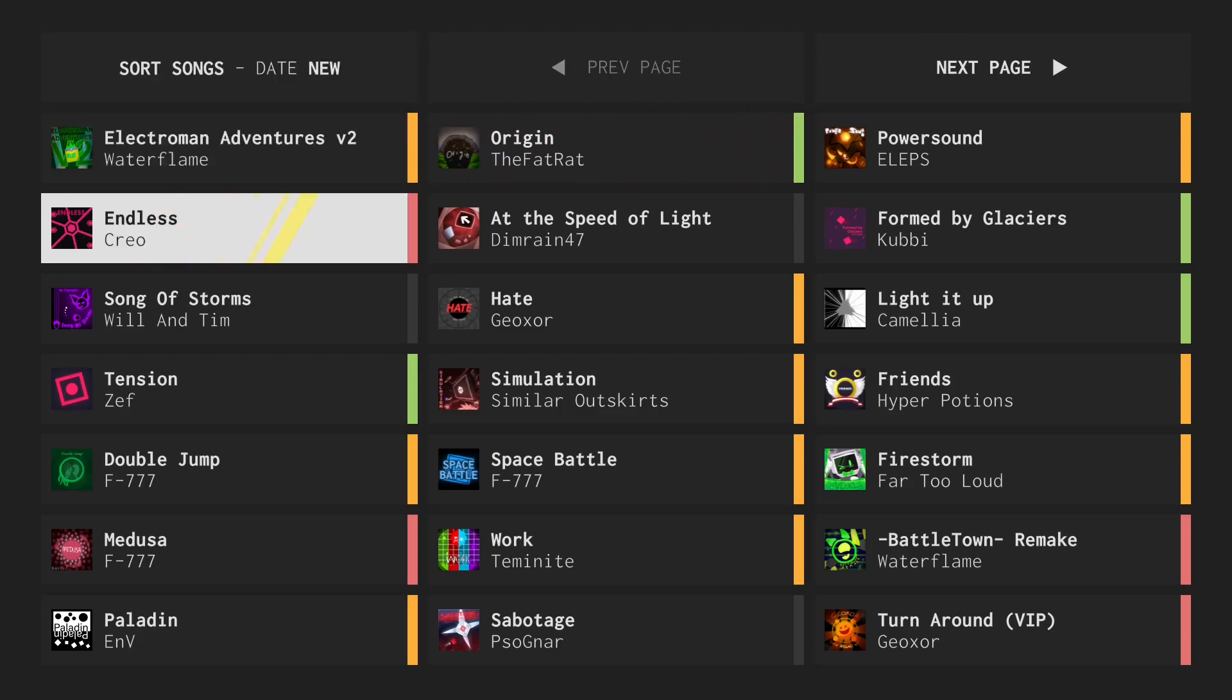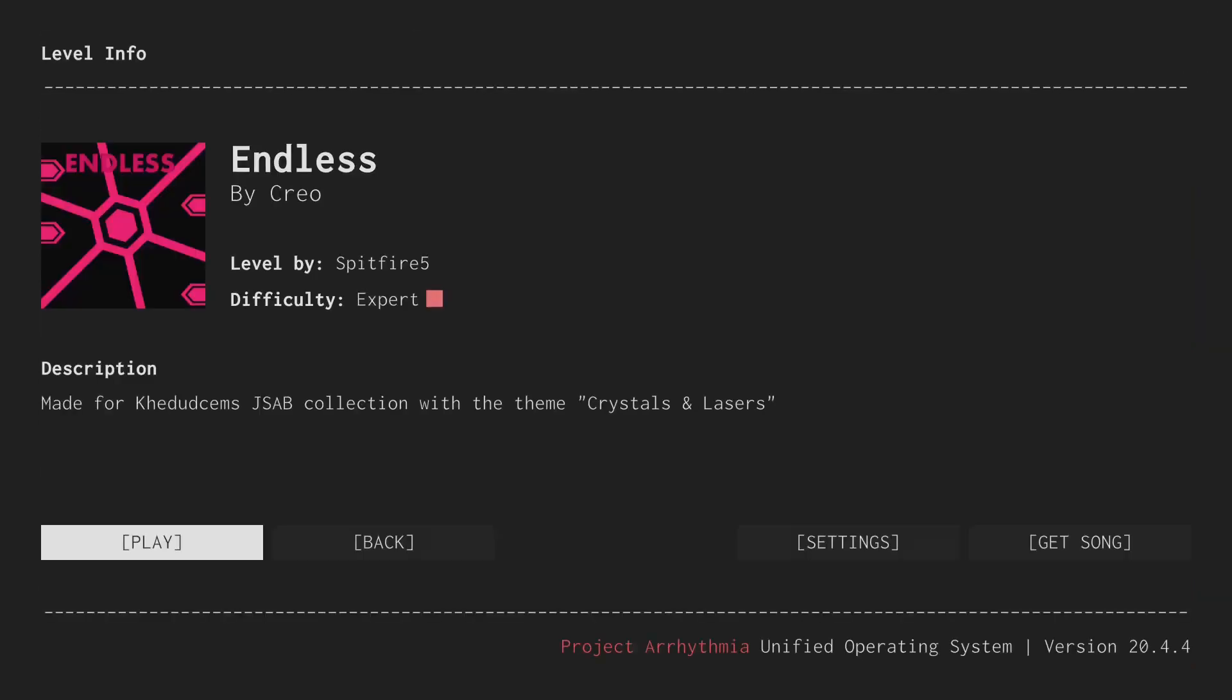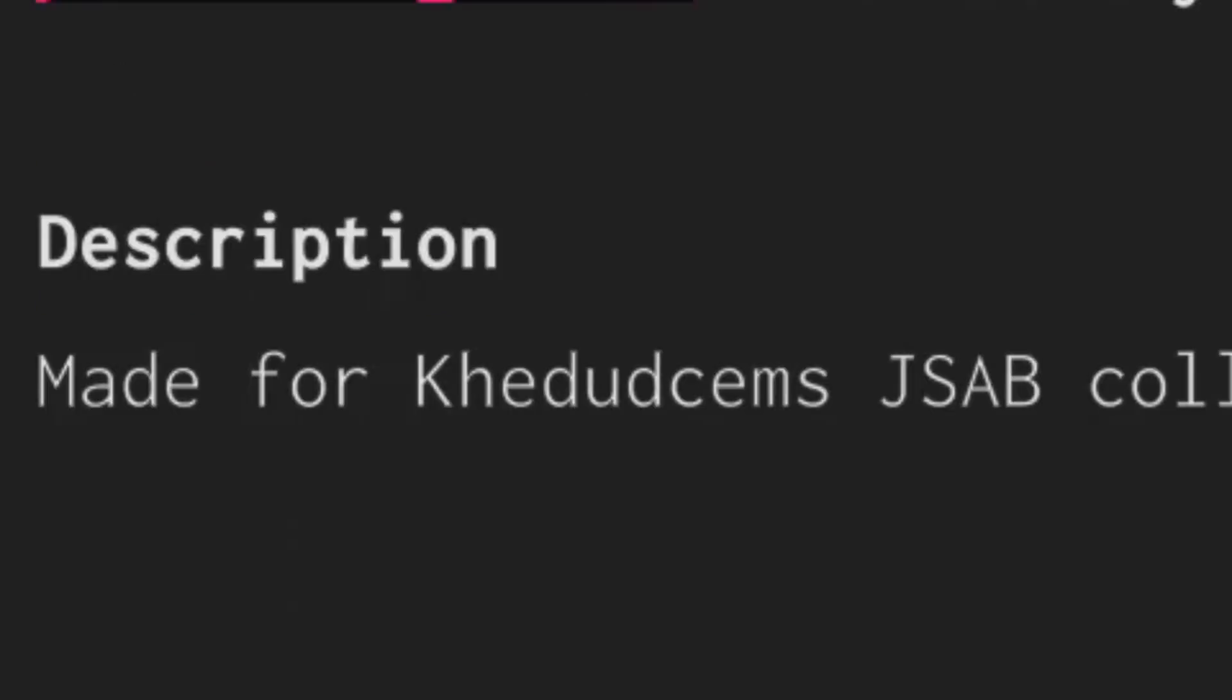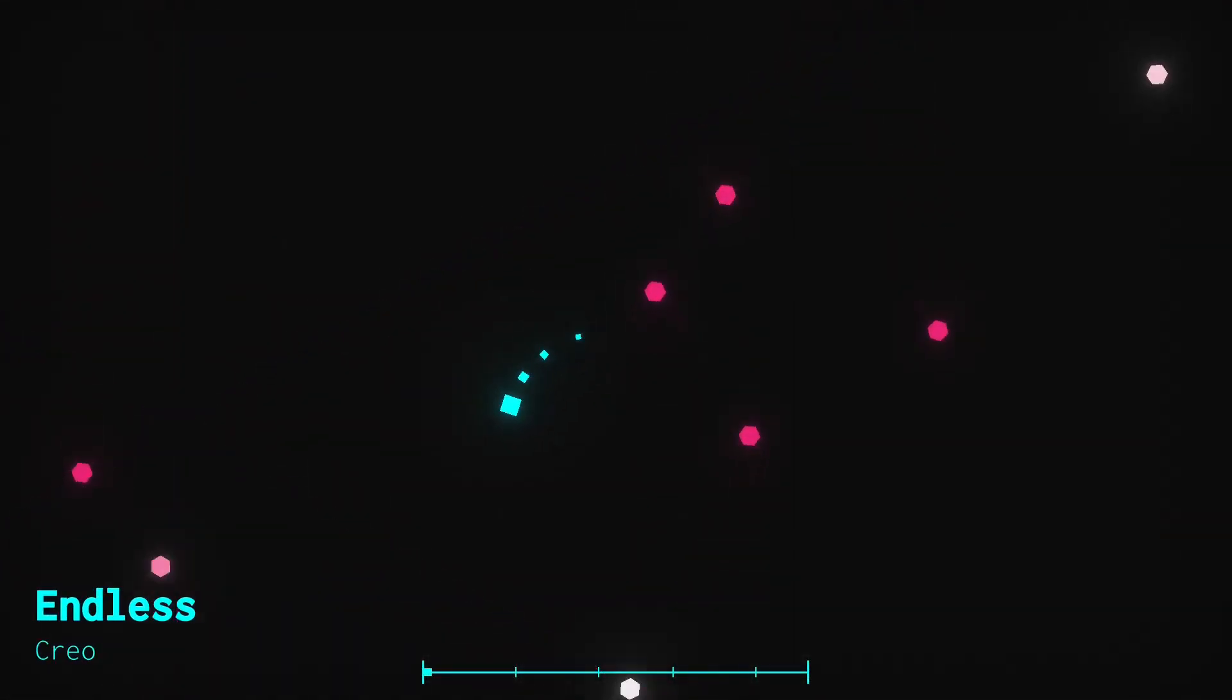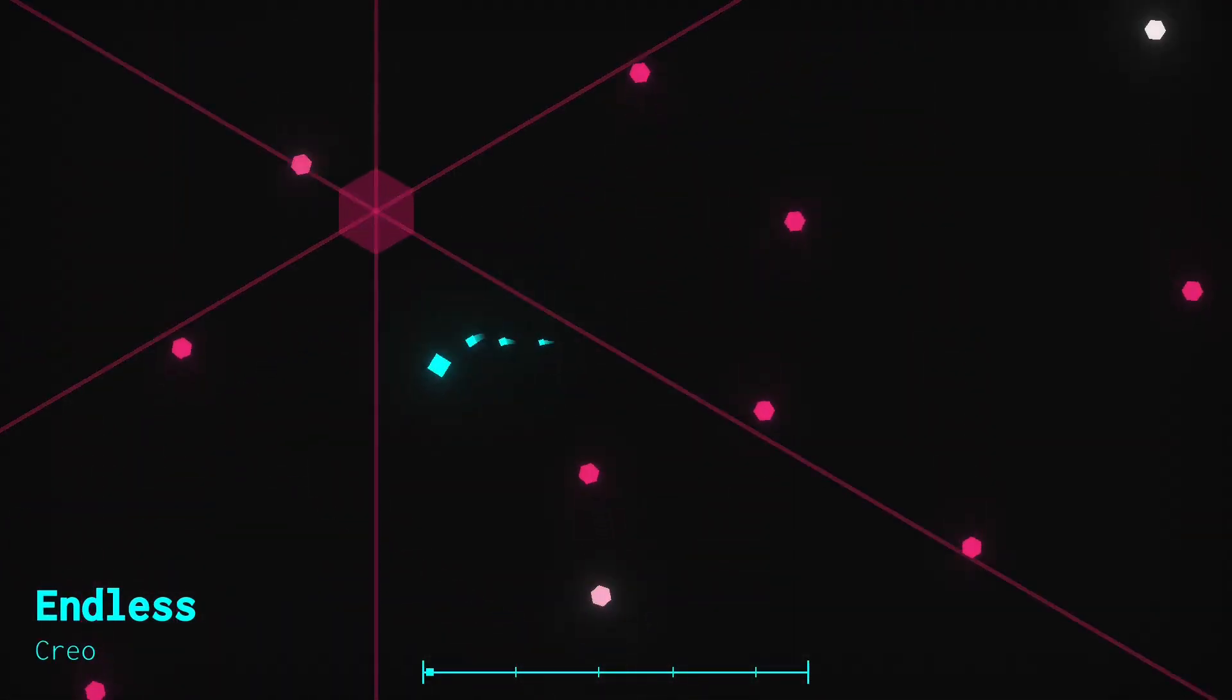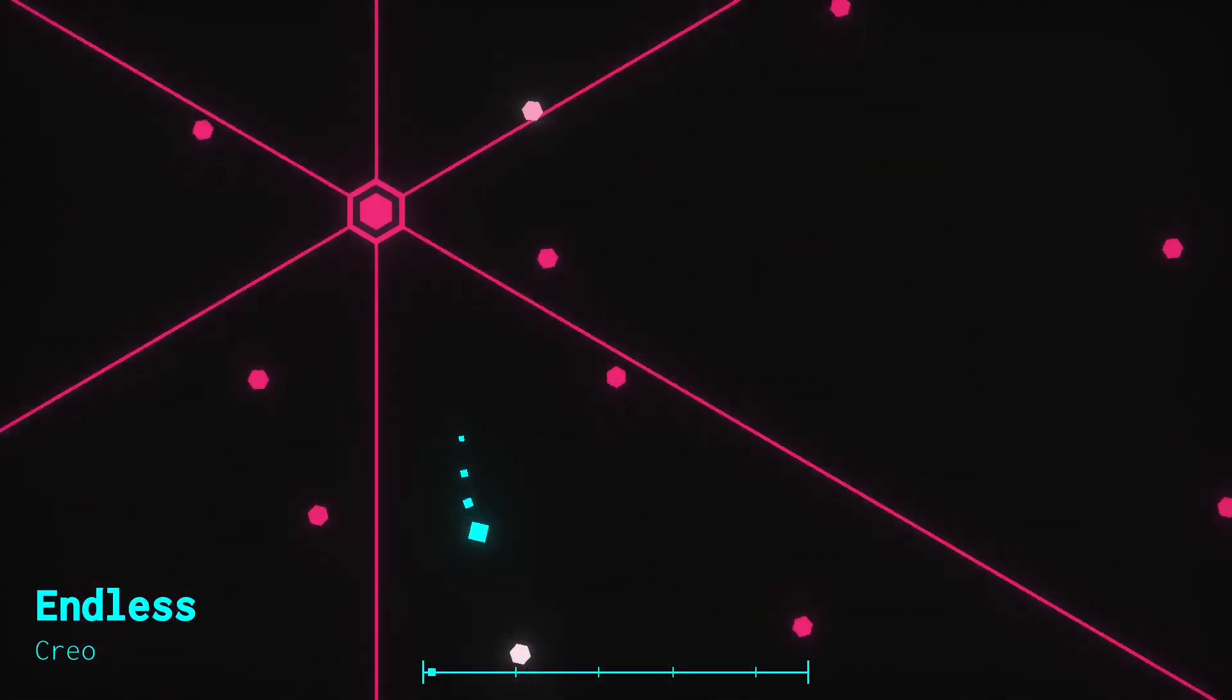Next, we have Endless. This is a level by Spitfire, another fellow mod over on the Project Rhythmia Discord. This is made for Kedudsums JSAB Collection with the theme Crystals and Lasers. I think that's how it's pronounced. Correct me if I am wrong. Yeah, another really nice level that I'm going to show you. I haven't seen anybody else play this one, at least as far as I remember.